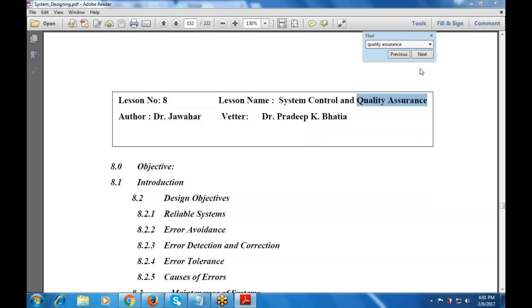The topic is quality assurance — how we can use quality, how we can combine quality terms, and how we can assure that there is quality going on. That is known as quality assurance.